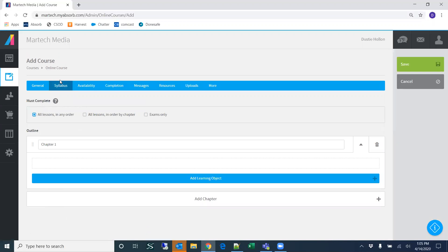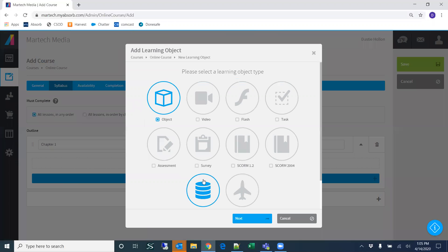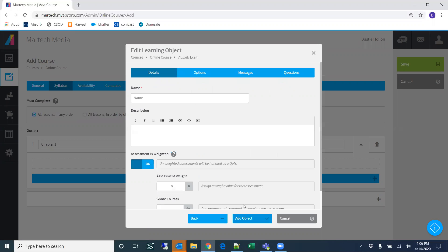The syllabus is where we'll build the training content. To do that, we click 'Add Learning Object.' It's going to ask what type of learning object we want to add — we select 'Assessment' and click Next. Then it asks us to enter a name for the assessment, so we'll call this 'Test Assessment Exam.'